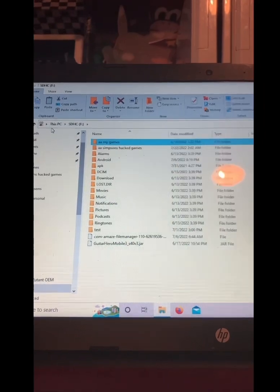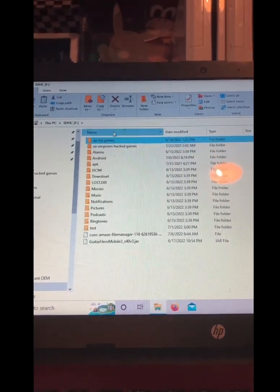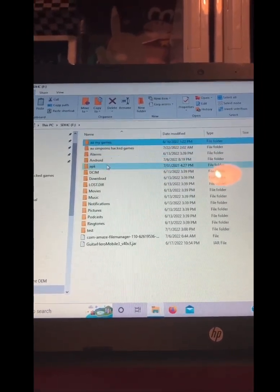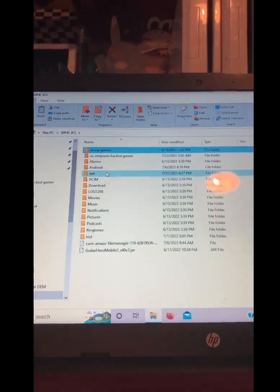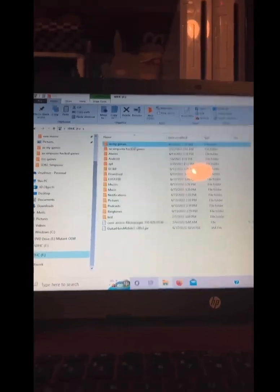Put your SD card in your computer. Make a games folder and make an APK folder. All the APKs I linked, put in the APK folder. For all your games, go to your games folder. Make a folder for each system and put the game that corresponds with that system in that folder to keep them organized.